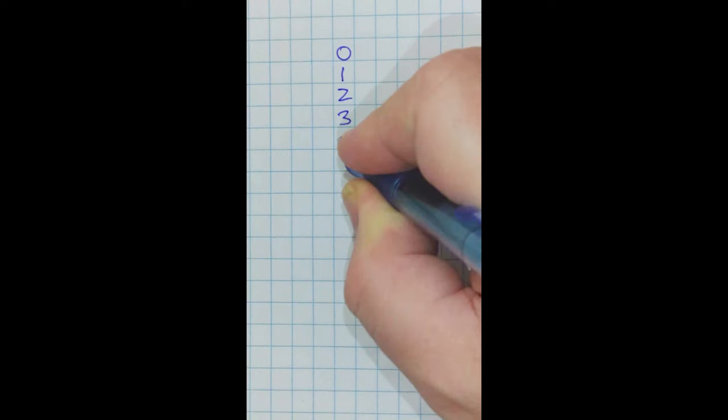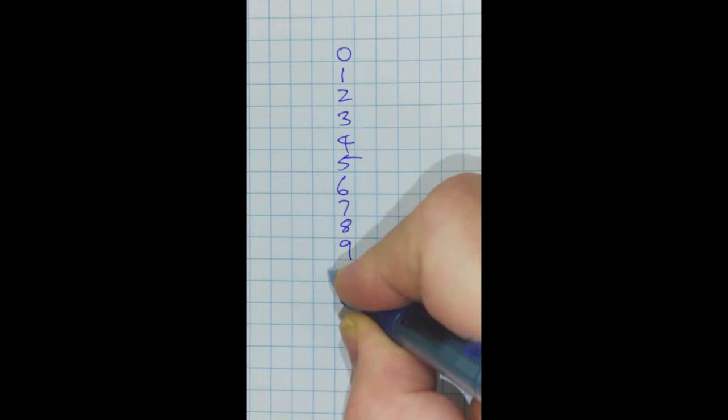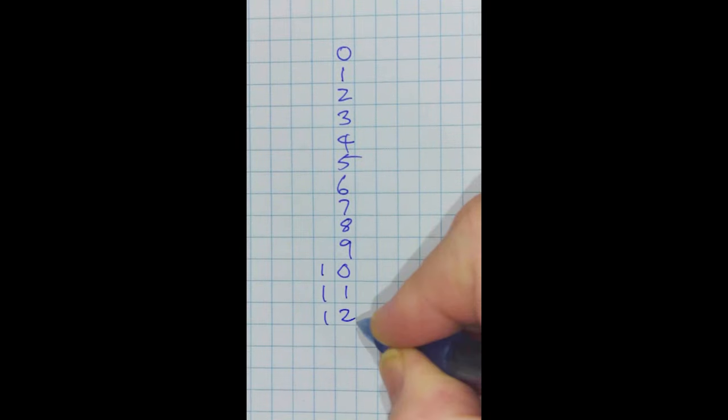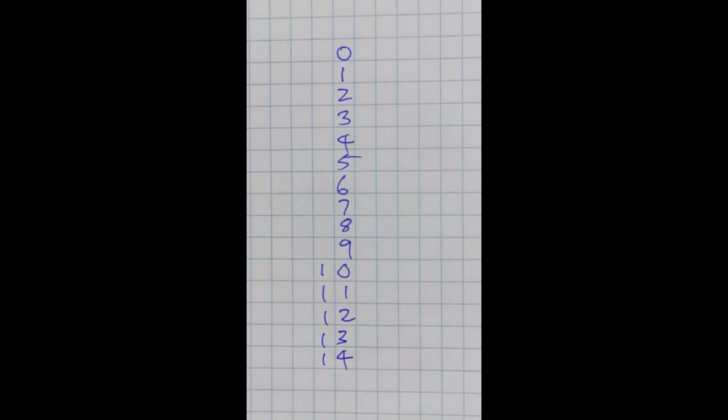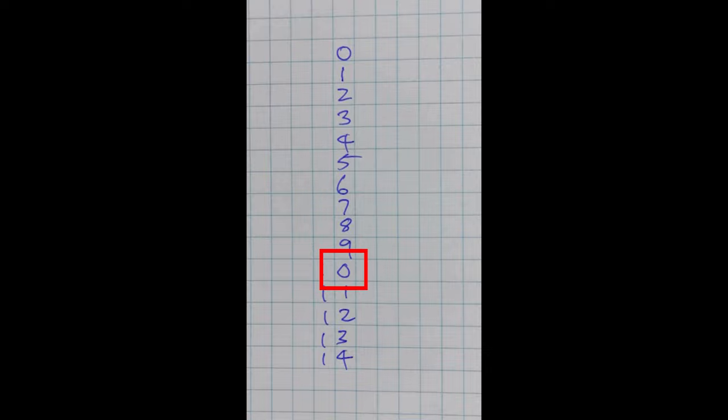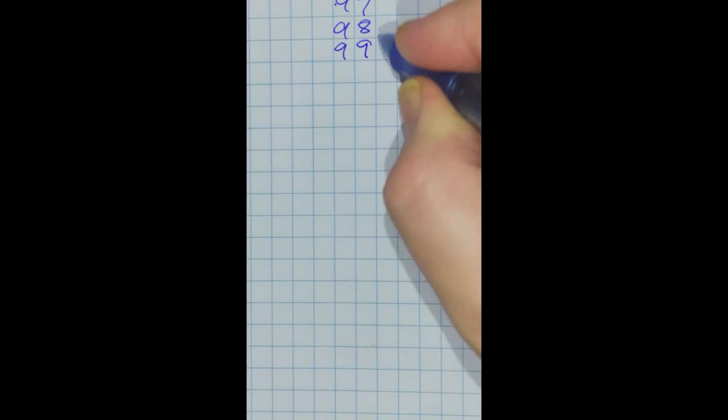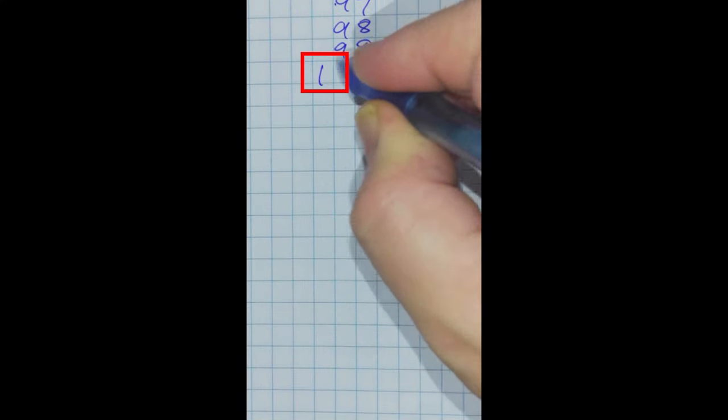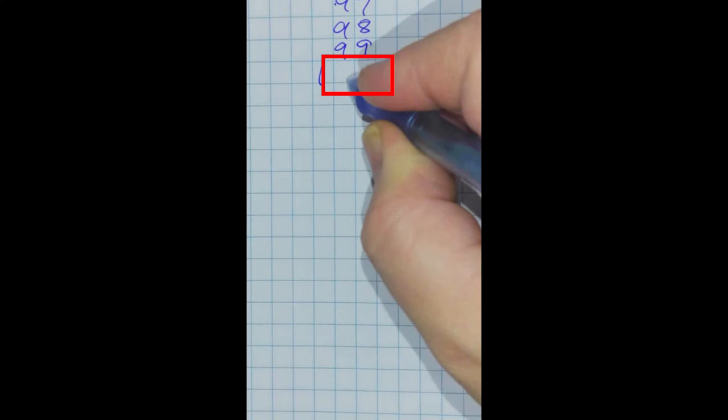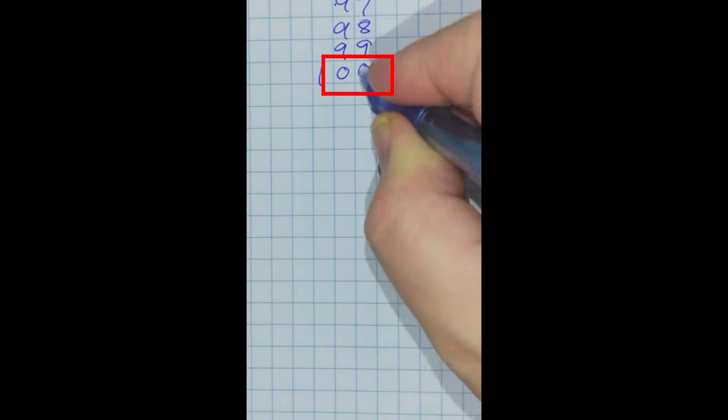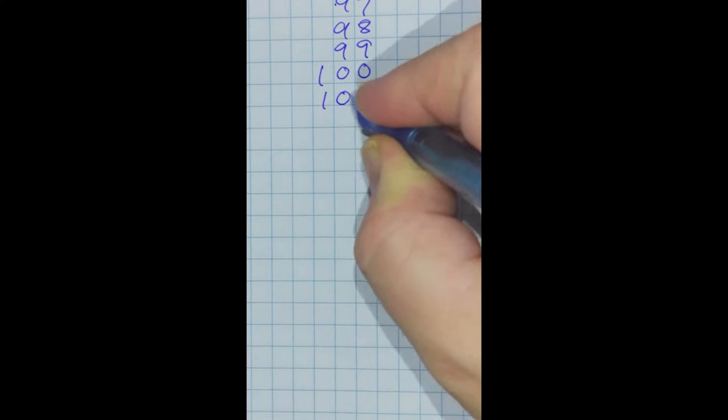How do we count in decimal? Well, we increase the numbers in order until we get to nine. Then for the next number we write a one in the tens column and a zero in the ones column. When we get to 99, for the next number we write a one in the hundreds column and put zeros in the tens and ones column.